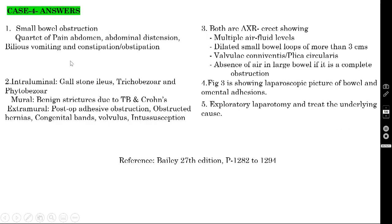The various causes of small bowel obstruction are: intraluminal — gallstone ileus, trichobezoar (hairball obstruction), and phytobezoar (if caused by vegetable matter instead of hair). Mural causes — benign stricture due to TB or Crohn's disease, or malignant strictures due to non-Hodgkin's lymphoma.